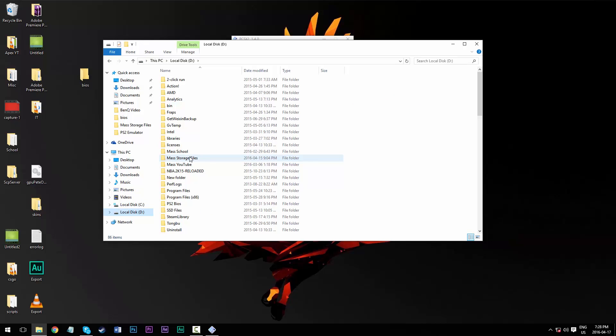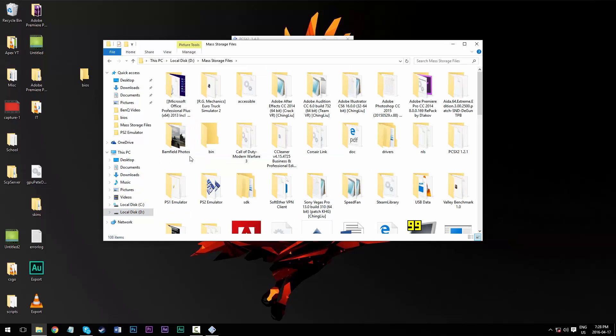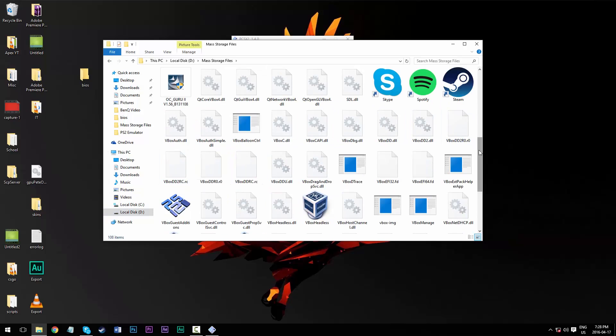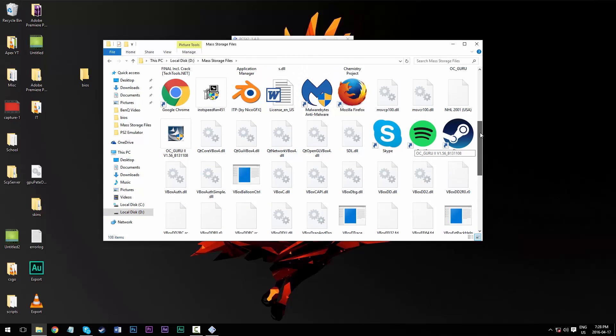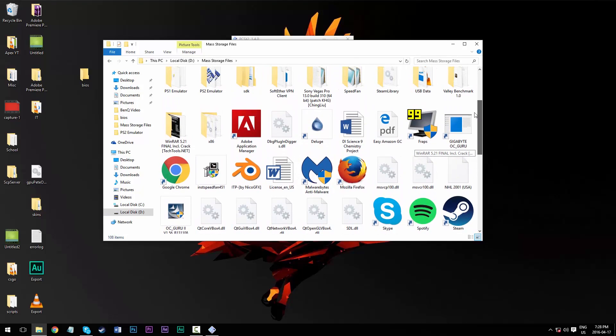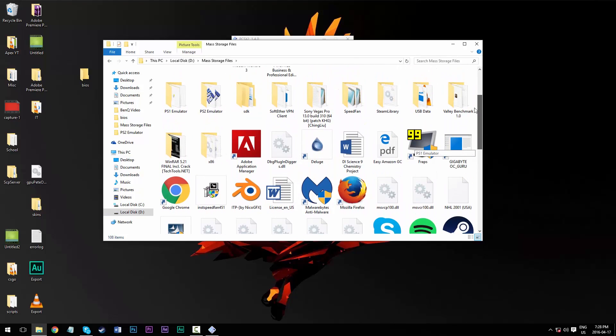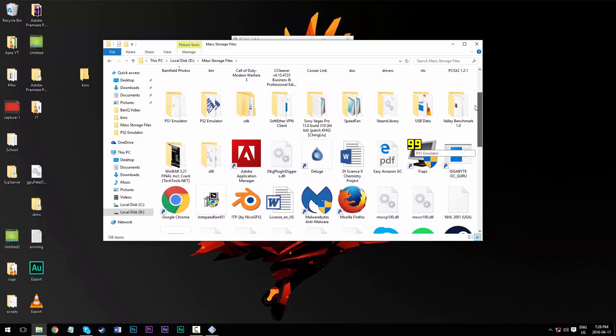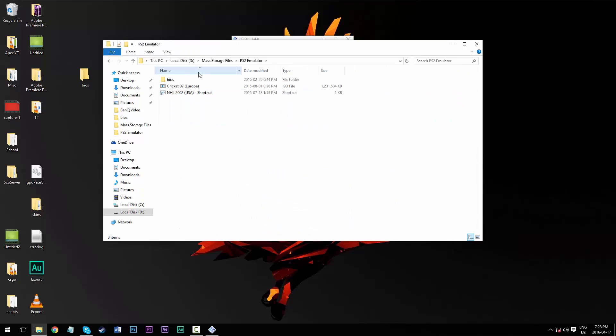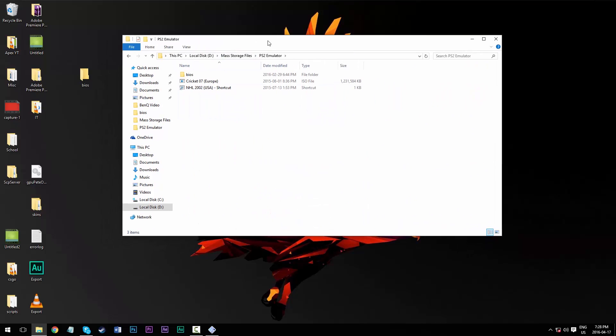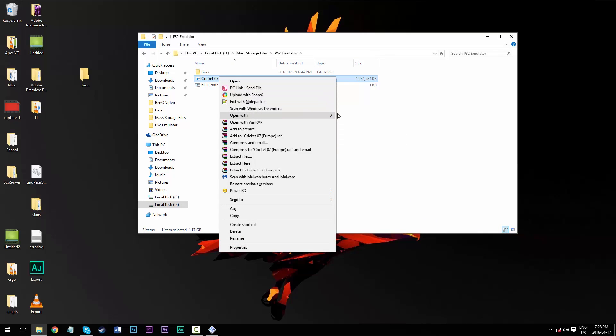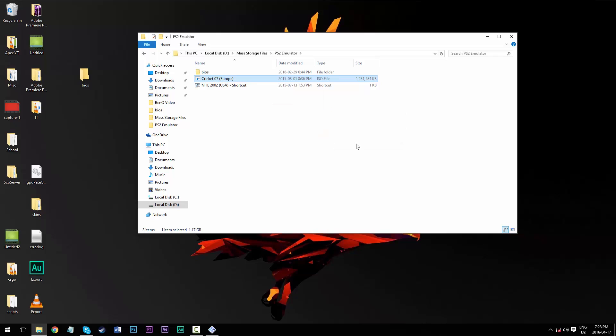And so I'm just going to locate where I saved my game, and now if I right click on the game and go to open with, you'll see since it's an ISO file, a bunch of different applications will want to open it up, and you won't have the emulator as an option, so you're going to choose another app.